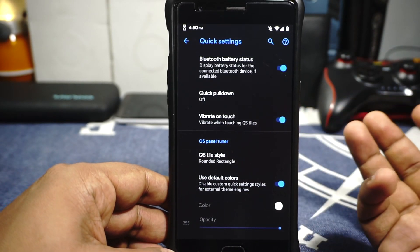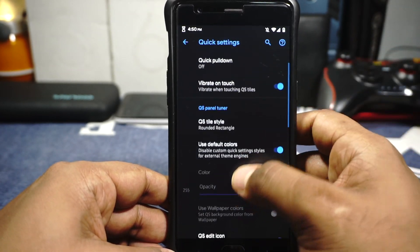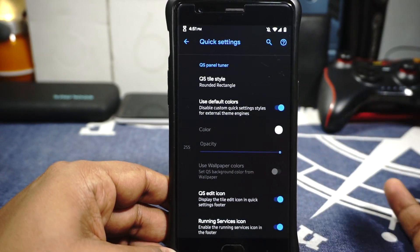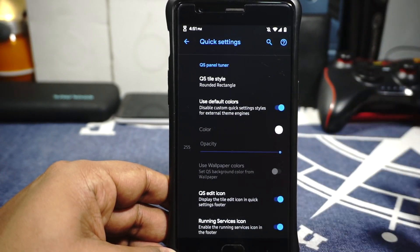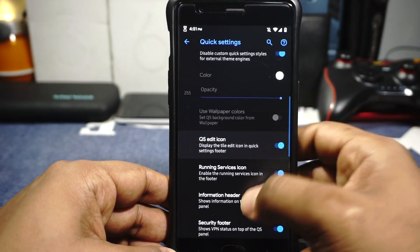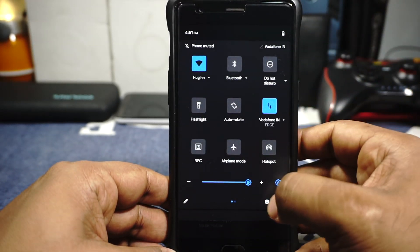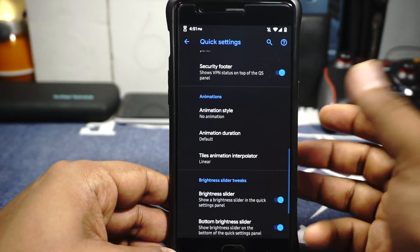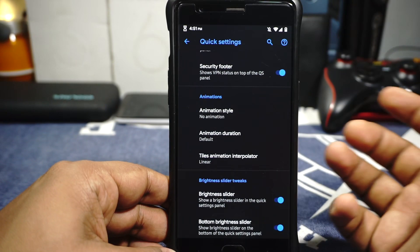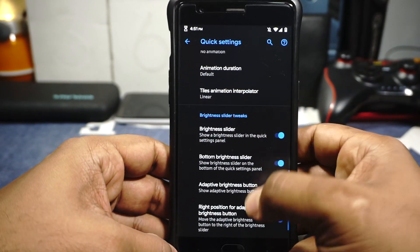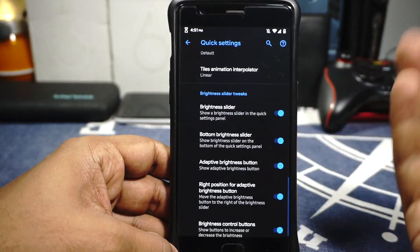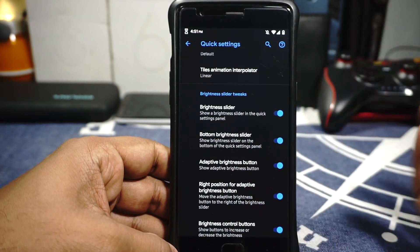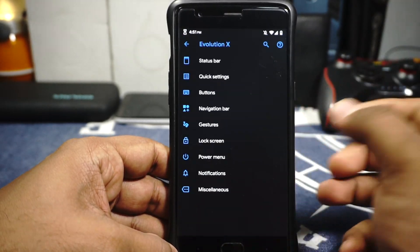There is a lot you can customize — use default colors or custom colors from the theme. Quick setting icon can be enabled or disabled, running service icon is also available. Animation options are available for the quick setting tile. Brightness controls are available — it can be on top or bottom, and the adaptive brightness icon can be on the left or right. All of that is available for customization.